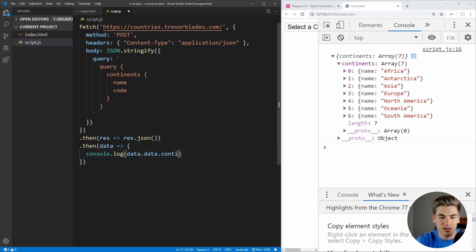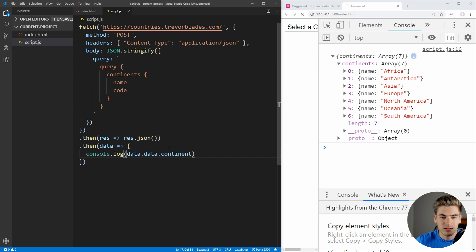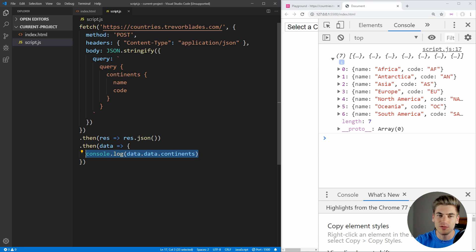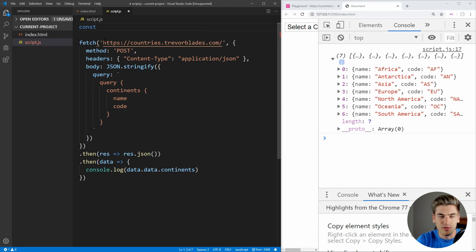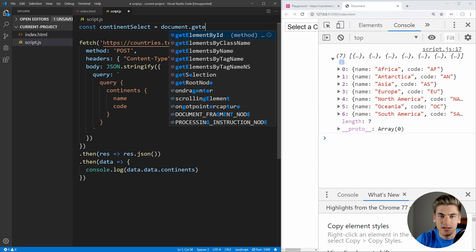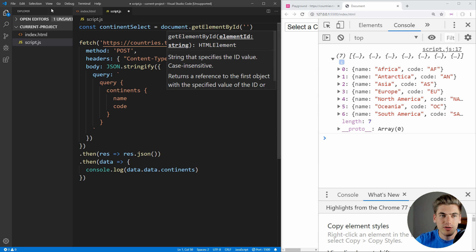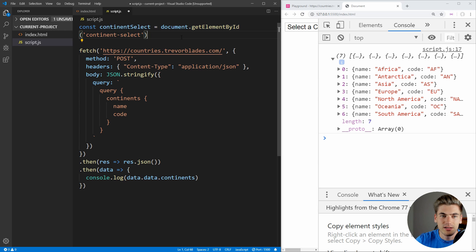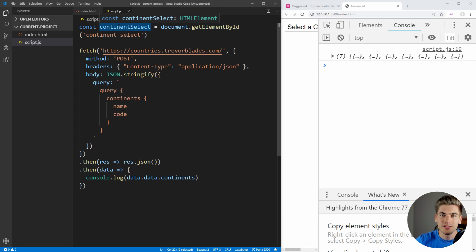If we wanted to go a step further, we could access data.data.continents and we'd have just the list of our continents being returned. So now what we need to do is actually add these as options to our select. Let's first get our select by coming up here and creating a variable called continentSelect, which we're going to set equal to document.getElementById. And if you remember, we put an ID of 'continent-select' on our select element, so we're just going to get that element by that ID.